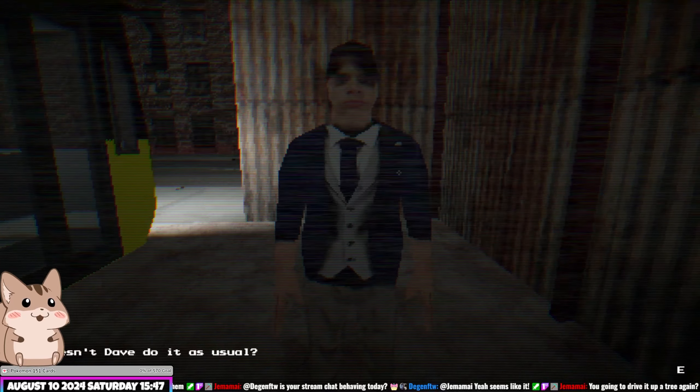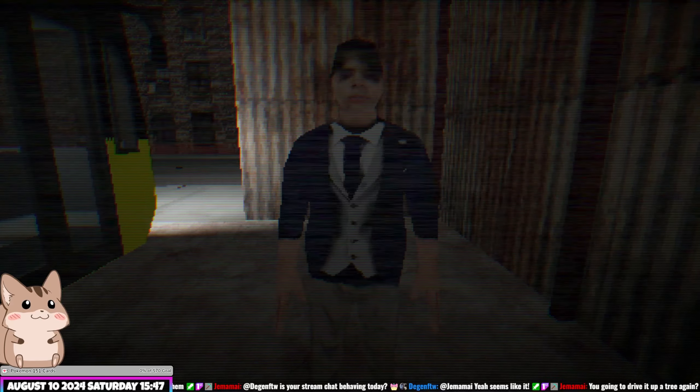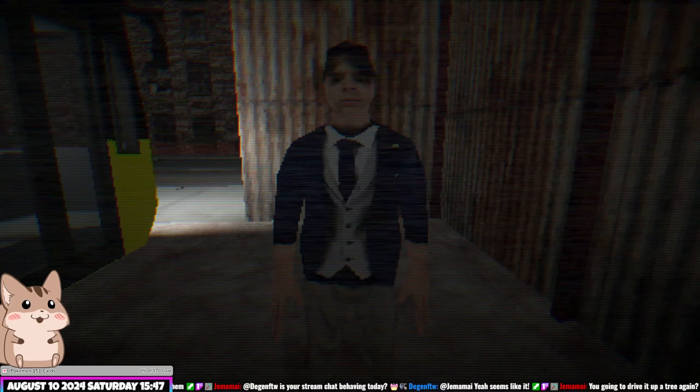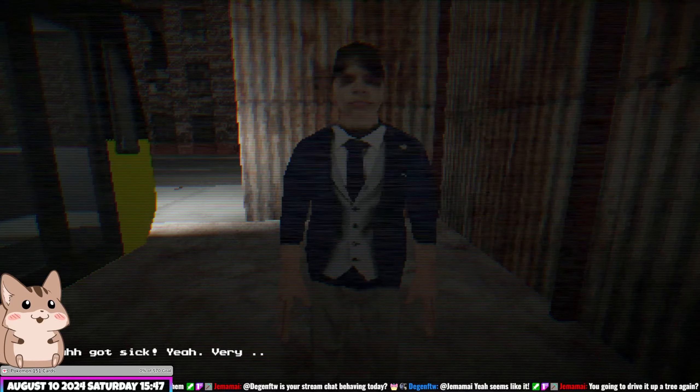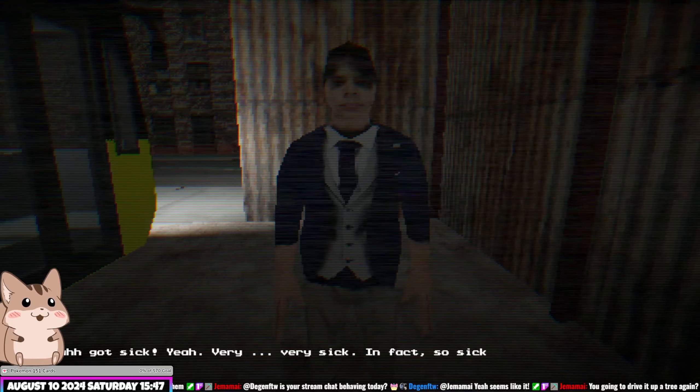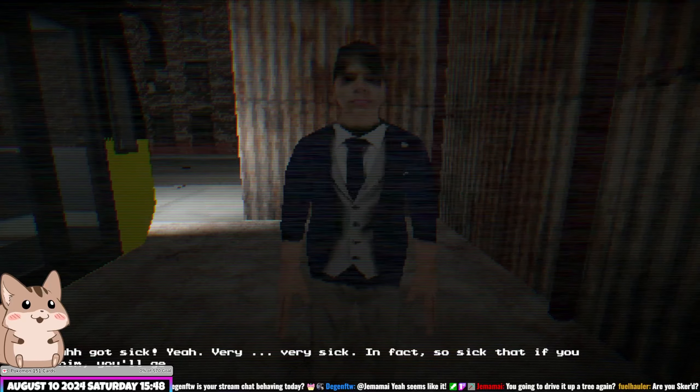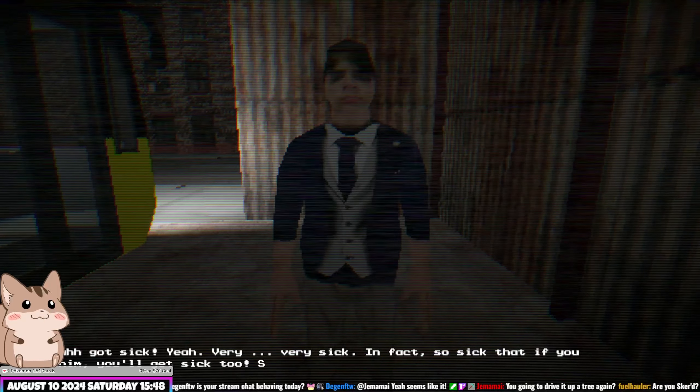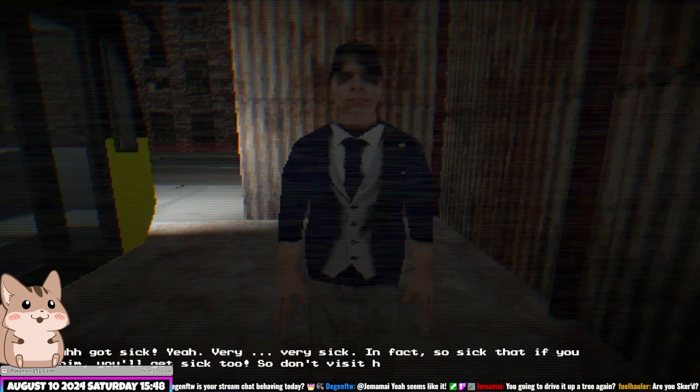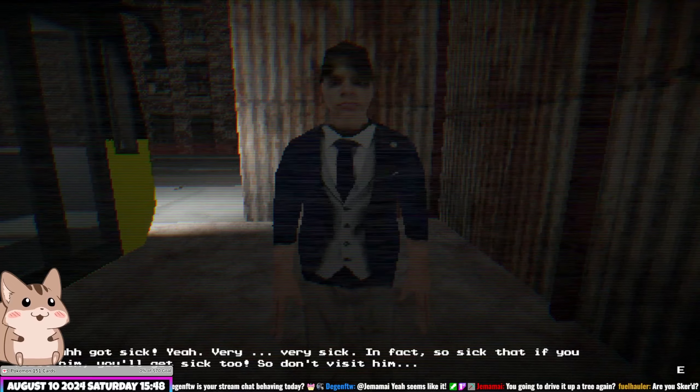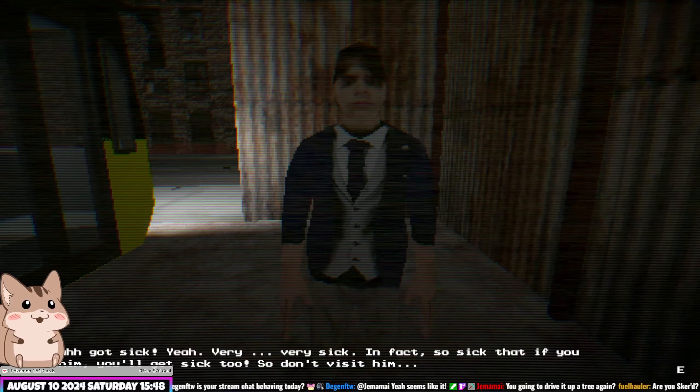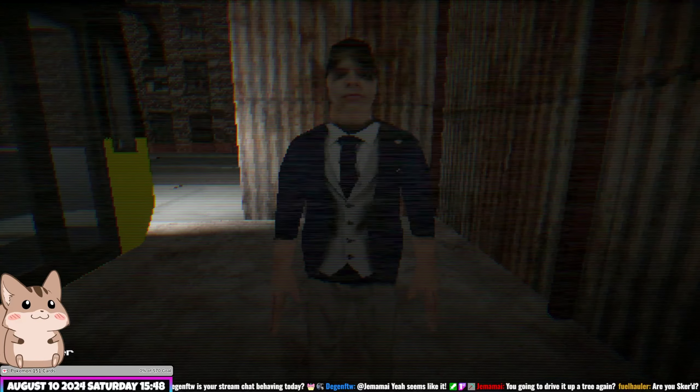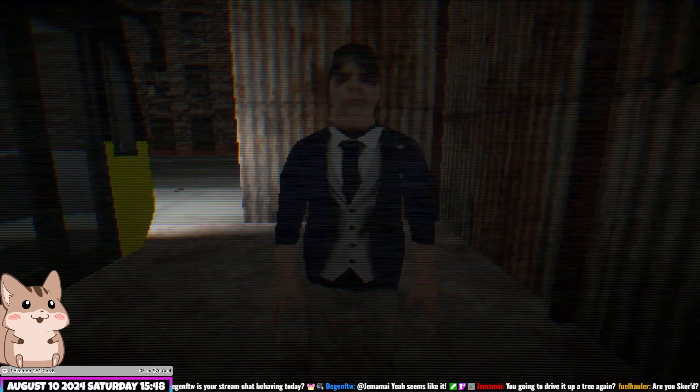Why doesn't Dave do it as usual? He got sick, yeah very very sick. He got COVID. In fact, so sick that if you visit him you'll get sick too, so don't visit him. Whatever you say, boss.